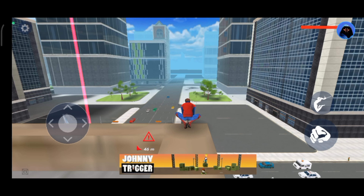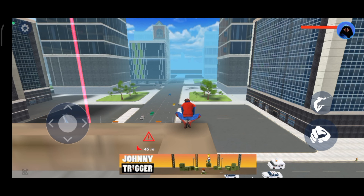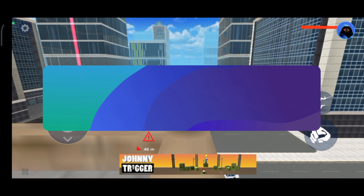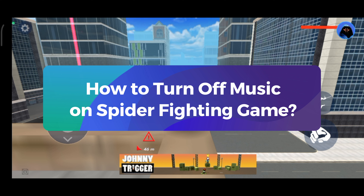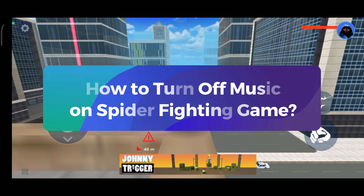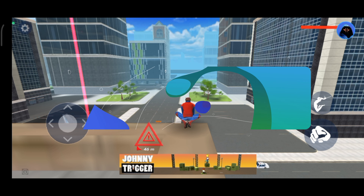Hey everyone, welcome to GamingXplain. In today's video, I'll show you how to turn off music on Spider Fighting Game. So, let's get started.